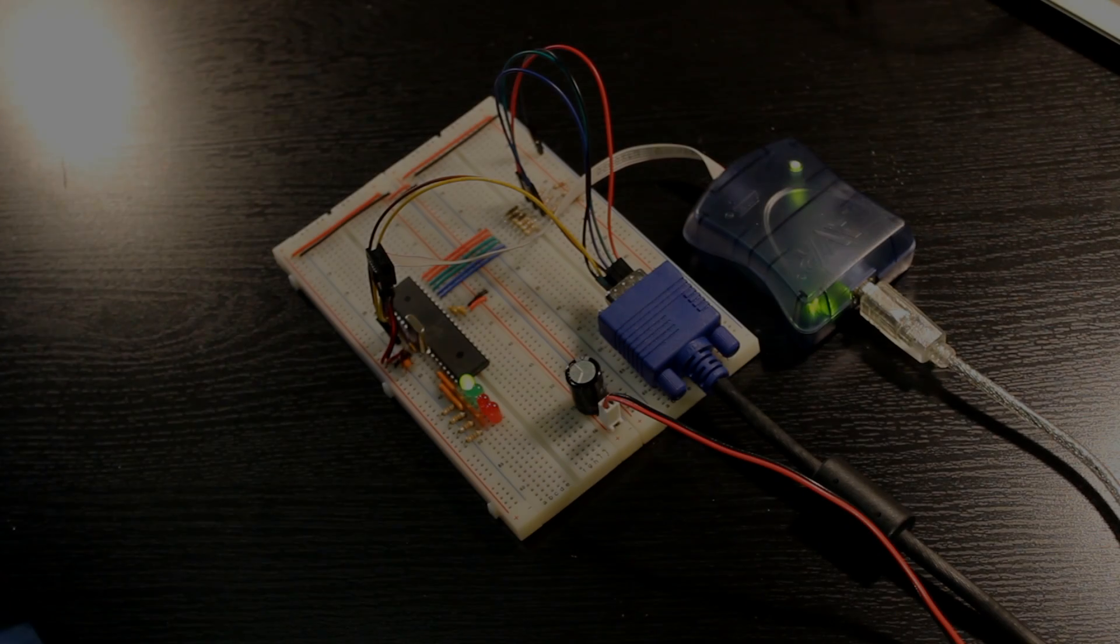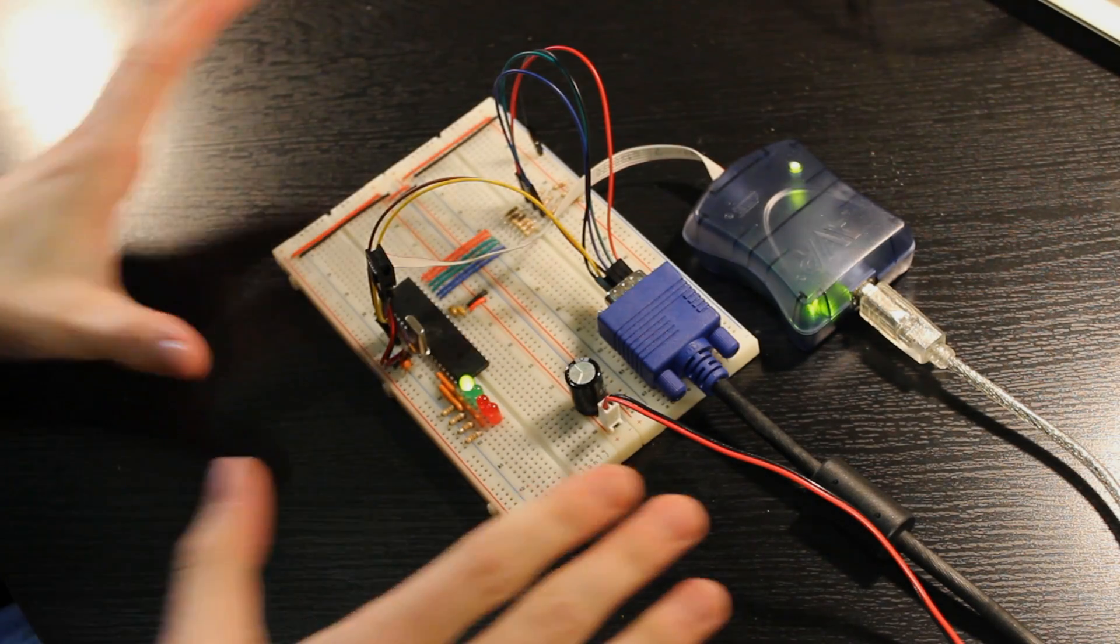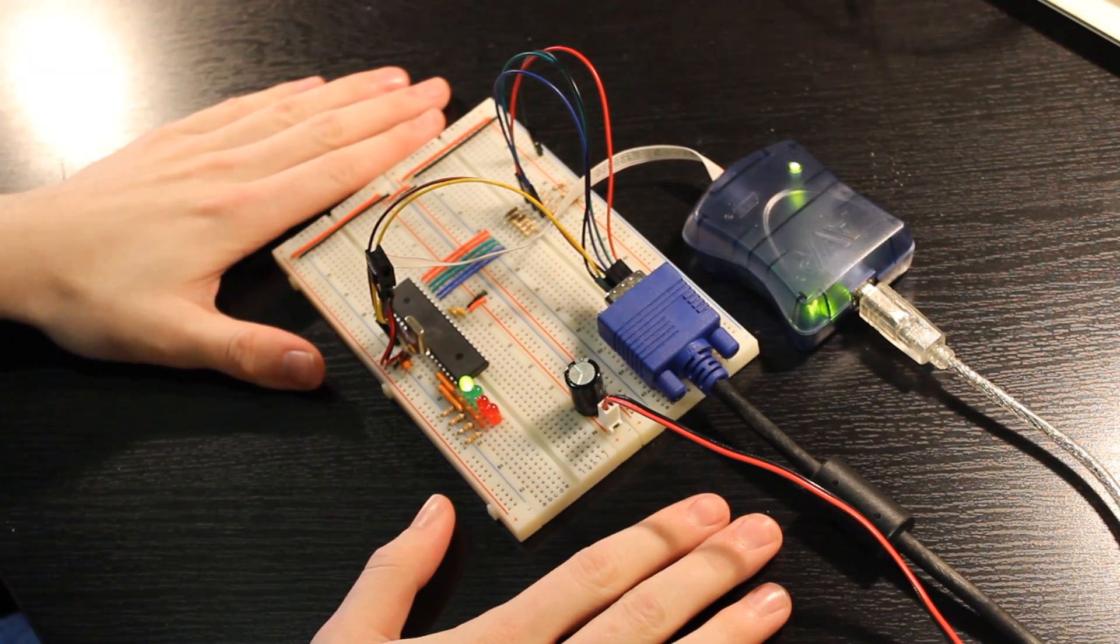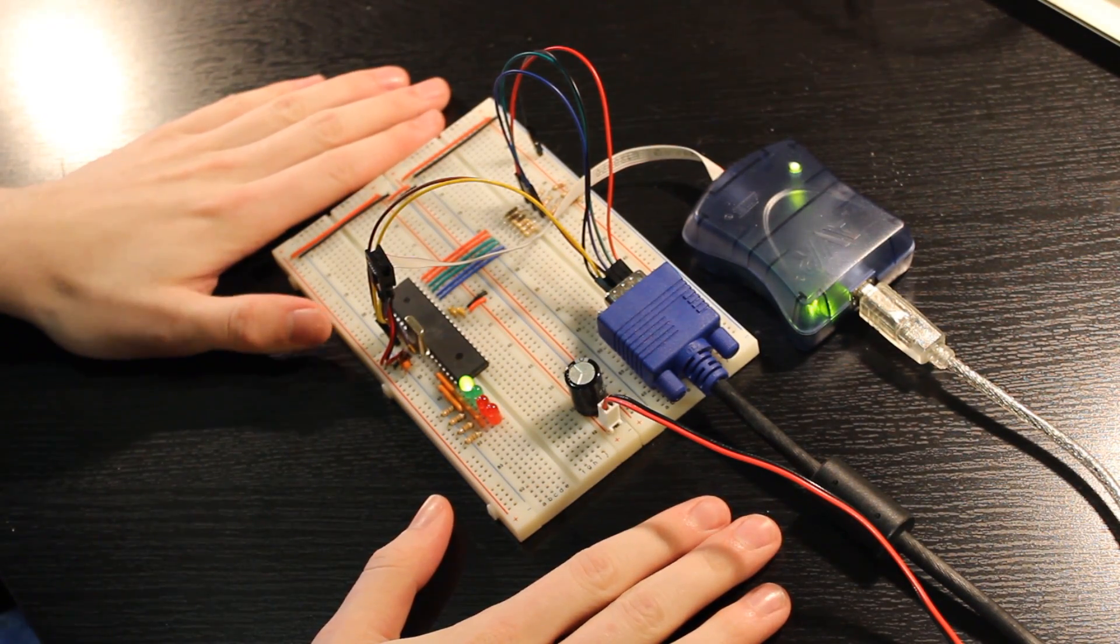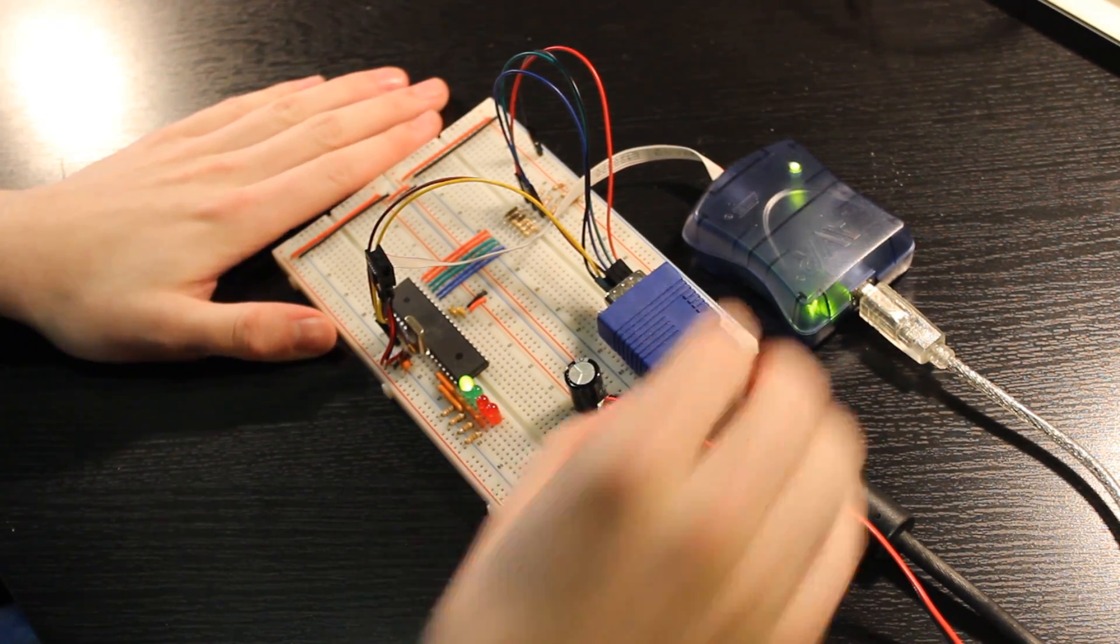But for now it's just a prototype. So I'm going to give you a quick tour of the breadboard. Okay, so here's the breadboard here. It's pretty simple.